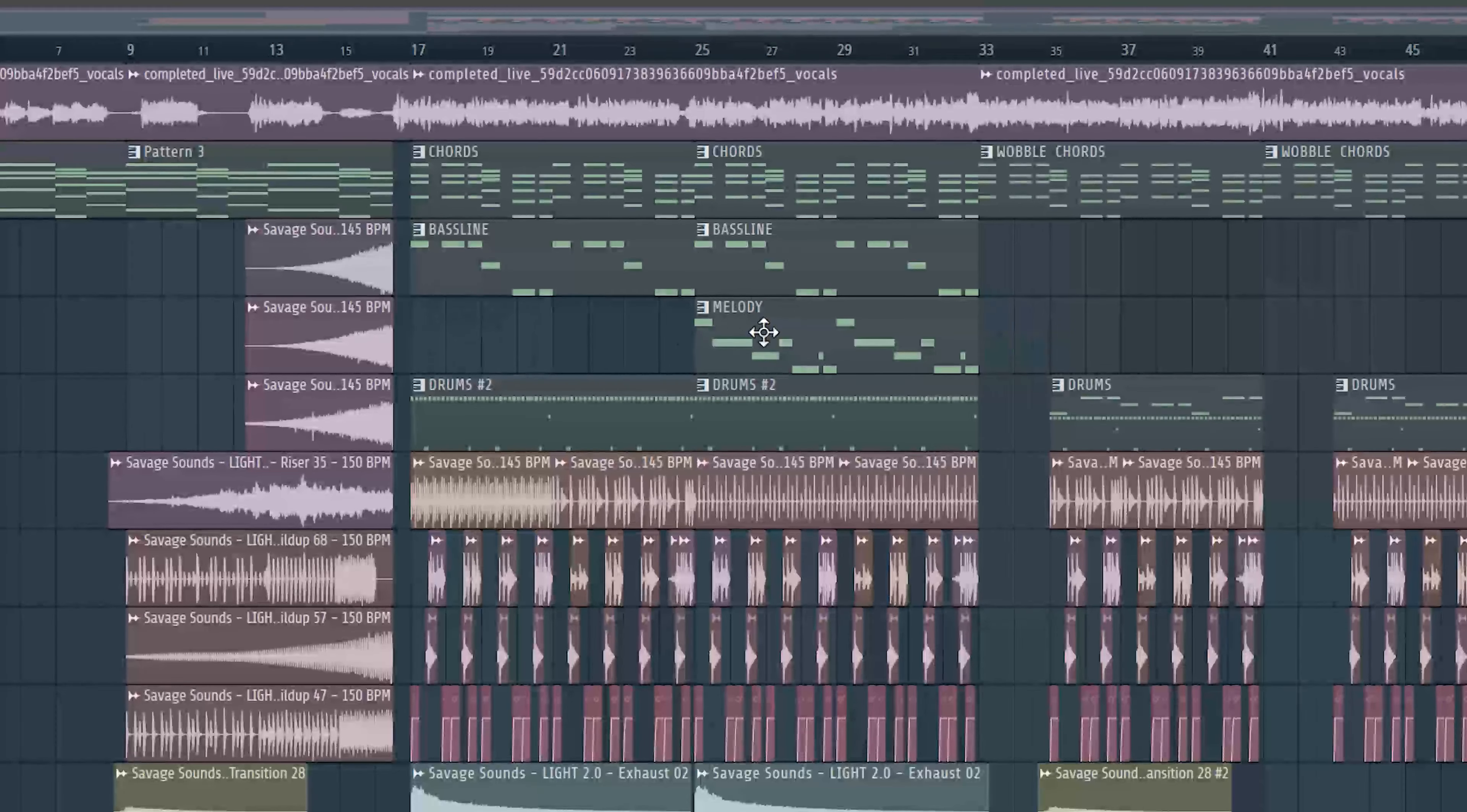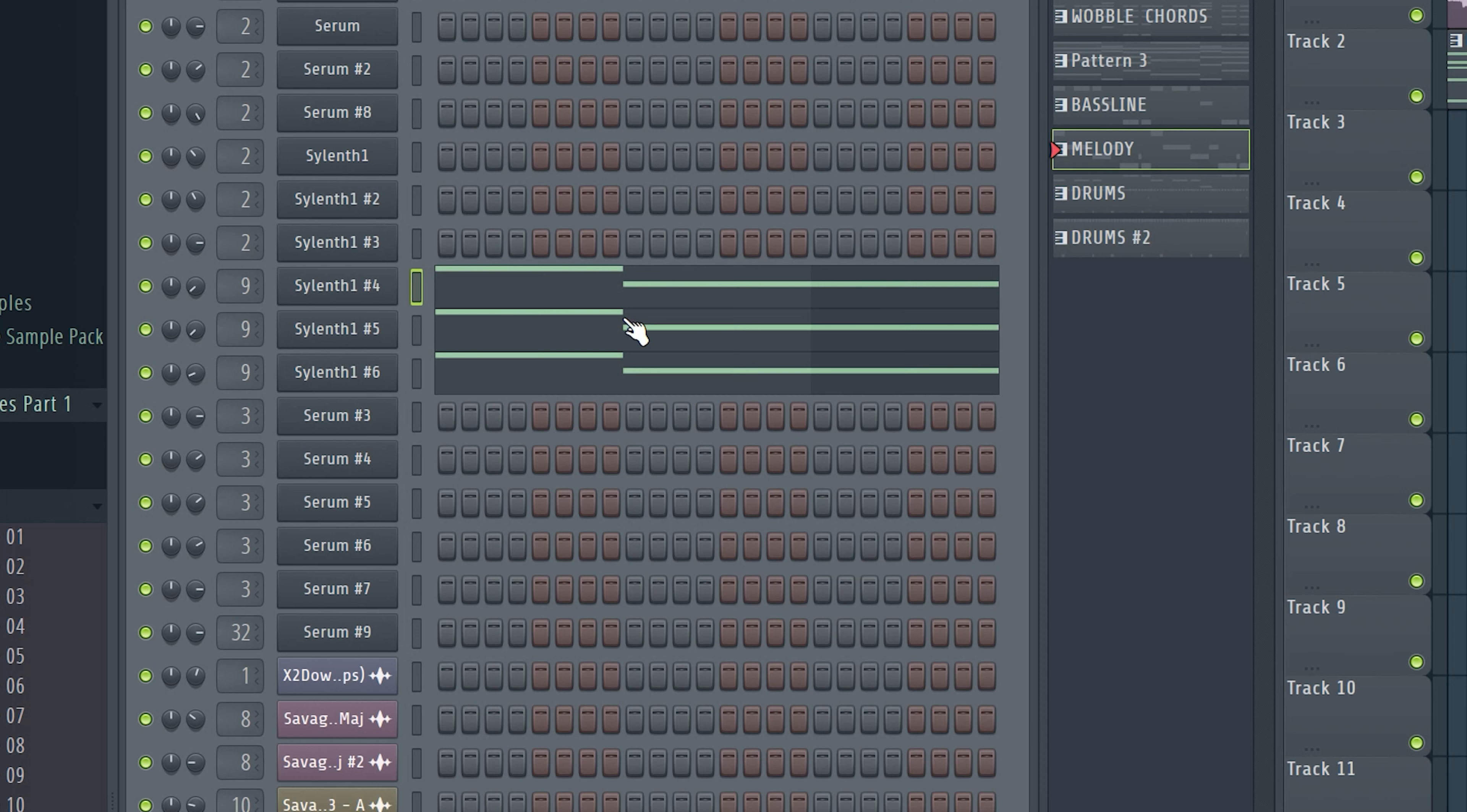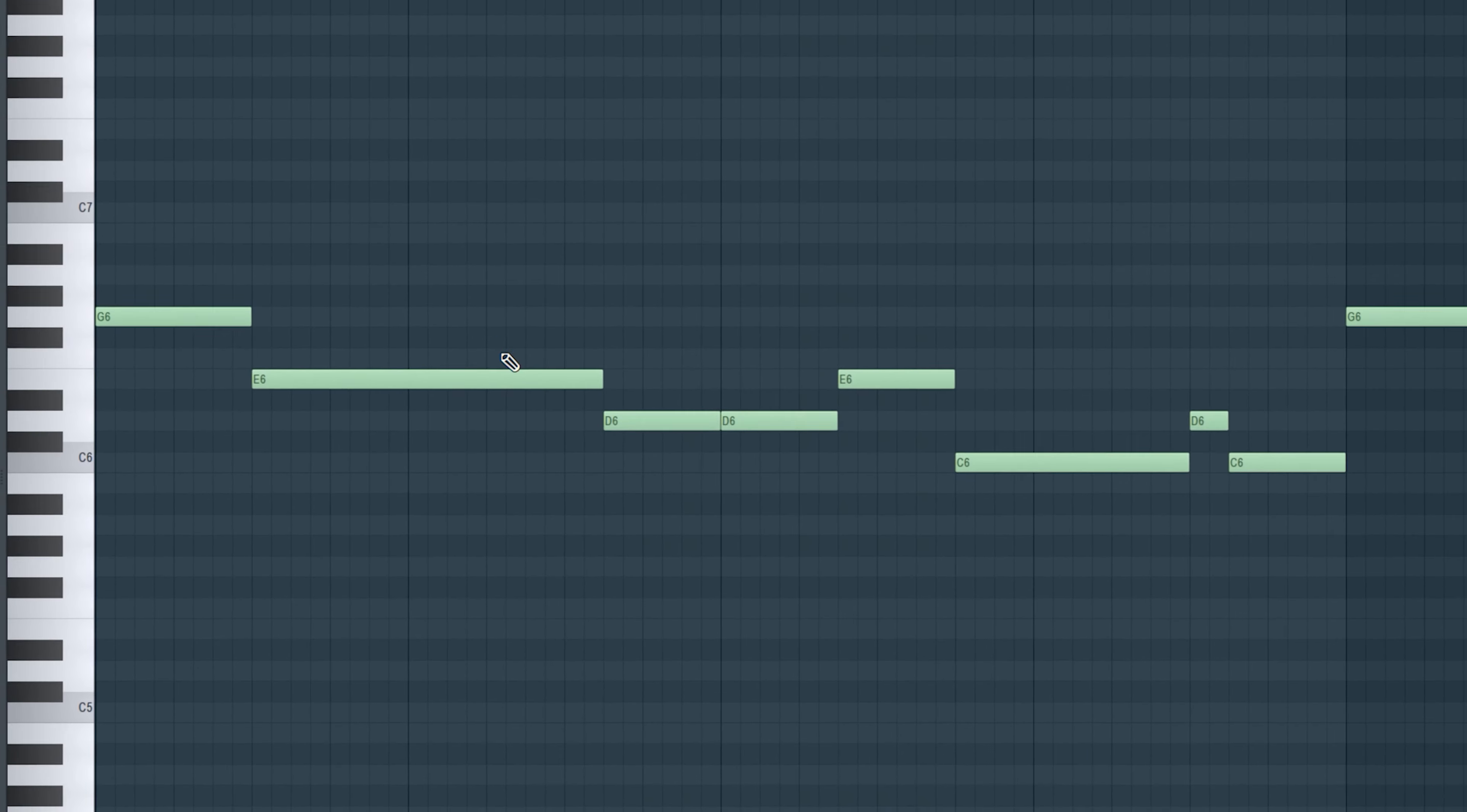In the second part right here I added a melody which gives the drop more variation. I basically took 3 lead sounds which play this melody.